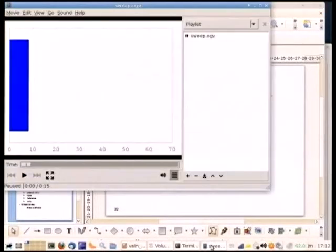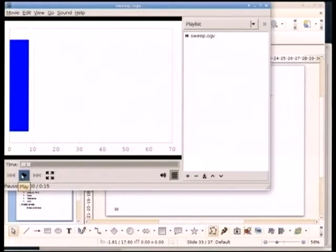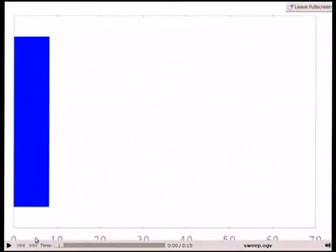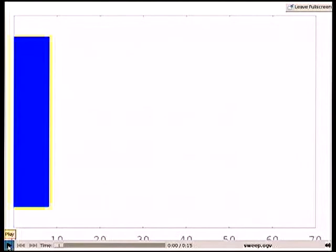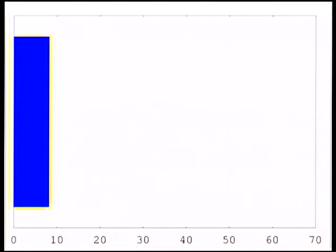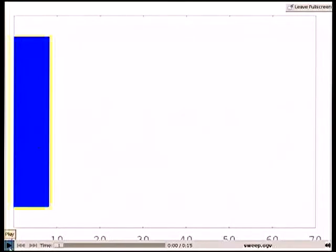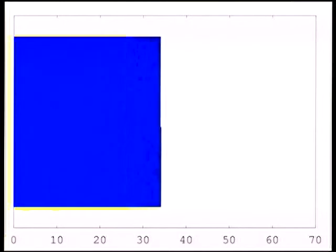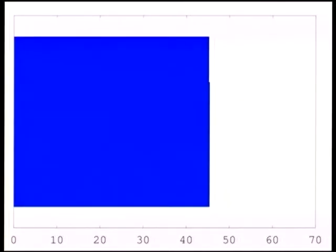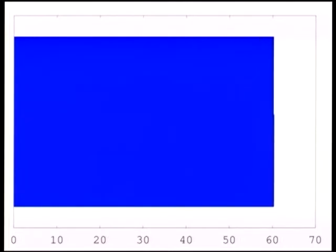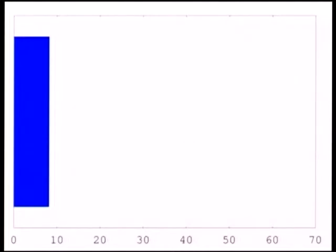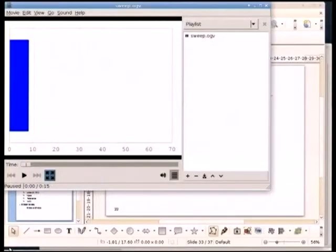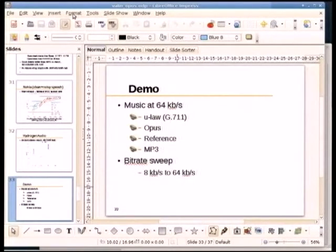A demo shows Opus changing its bitrate on the fly. The same excerpt plays while bitrate changes continuously from 8 kbps up to 64 kbps as shown in the bar on screen. This is an extreme example — in a normal internet connection bandwidth doesn't change by a factor of 8 in 15 seconds — but it demonstrates that changing bitrate in real time causes no glitches.